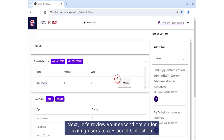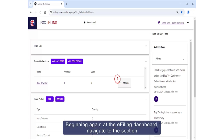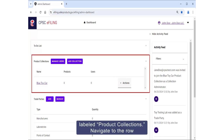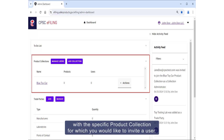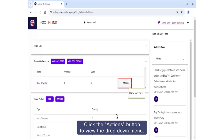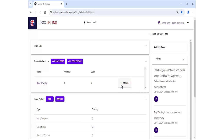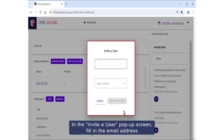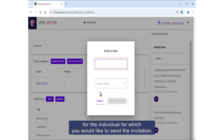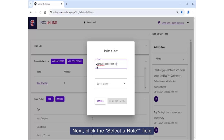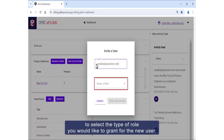Next, let's review your second option for inviting users to a product collection. Begin again at the e-filing dashboard and navigate to the section labeled Product Collections. Navigate to the row with the specific product collection for which you would like to invite a user. Click the Actions button to view the drop-down menu, then click Invite User. In the Invite a User pop-up screen, fill in the email address for the individual for which you would like to send the invitation.